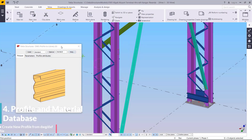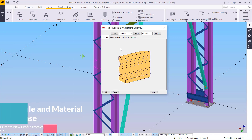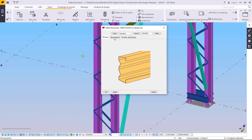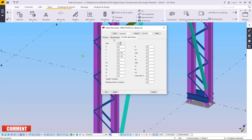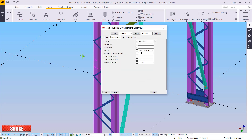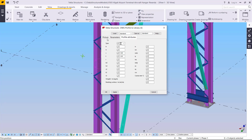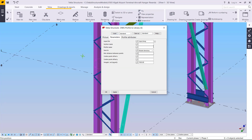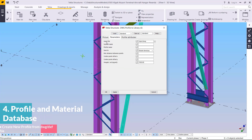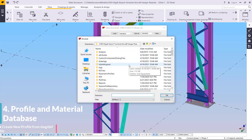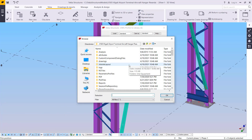Once you click on that option, you'll see a dialog with three tabs. Go to the Parameters tab — you don't need to worry about the others. Under Input File, go ahead and click that radio button to track the folder where you've saved your DWG profile.